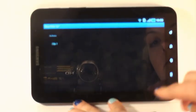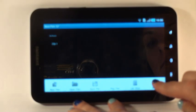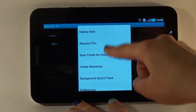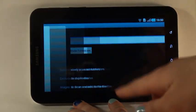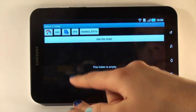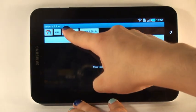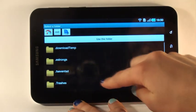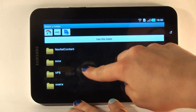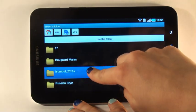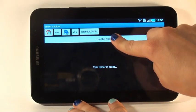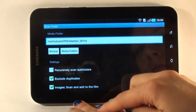Then I go to the menu again, tap more and select scan folder. I tap browse, then SD card, and choose the folder for the necessary photos and videos. I tap use this folder.